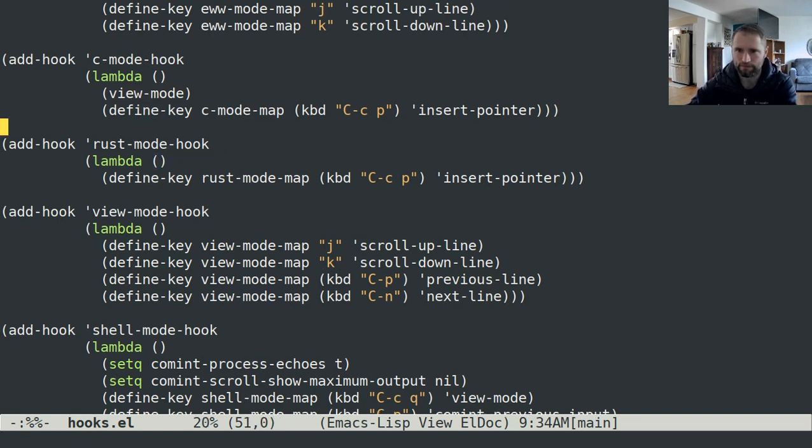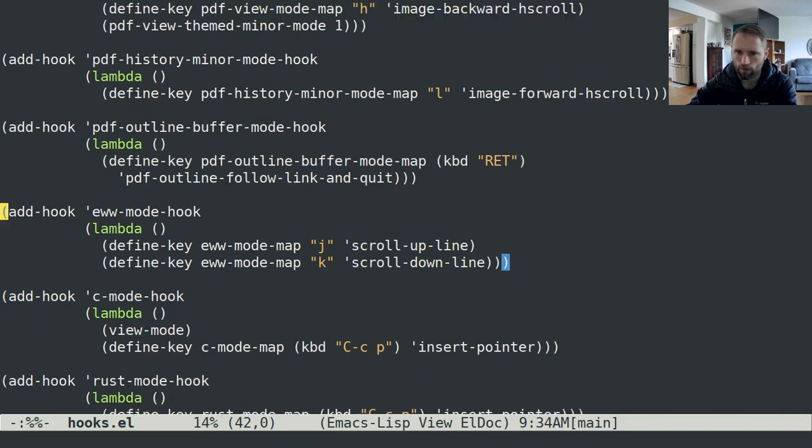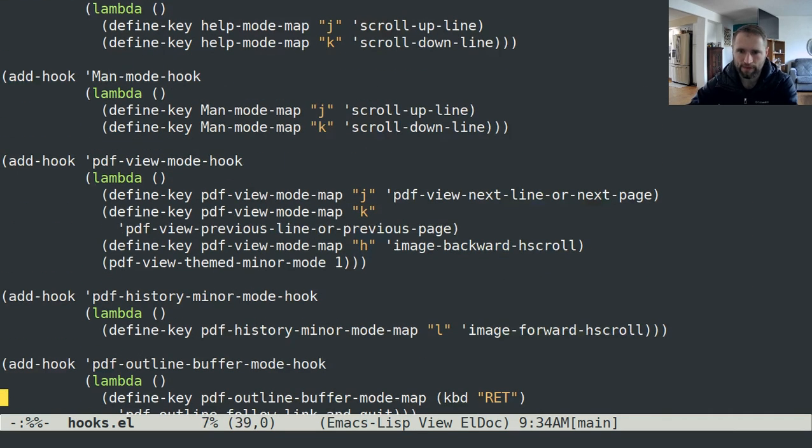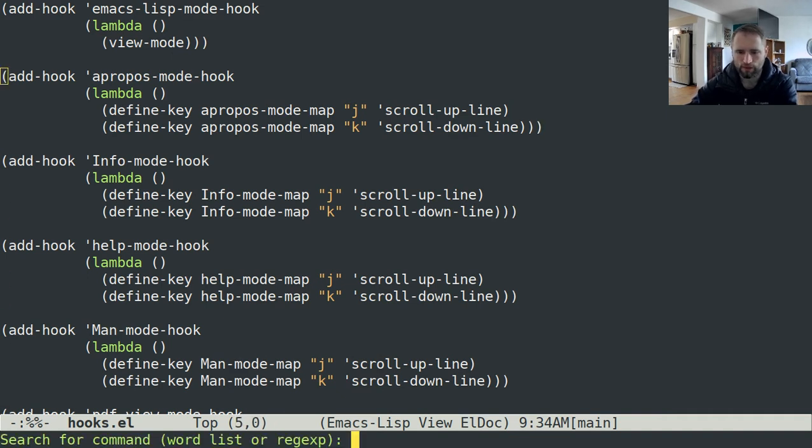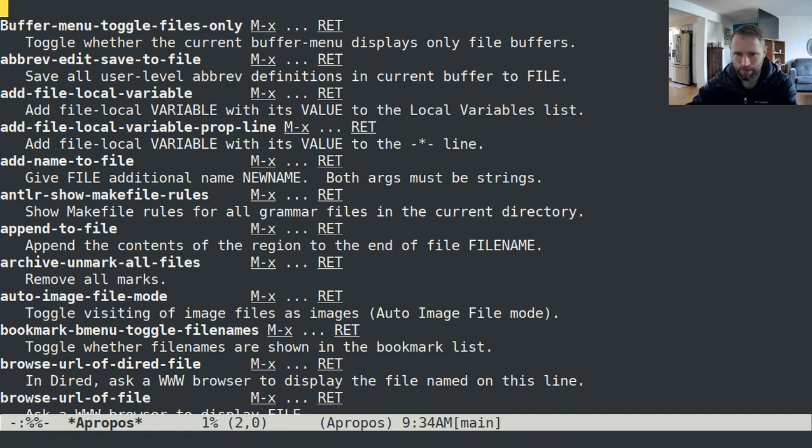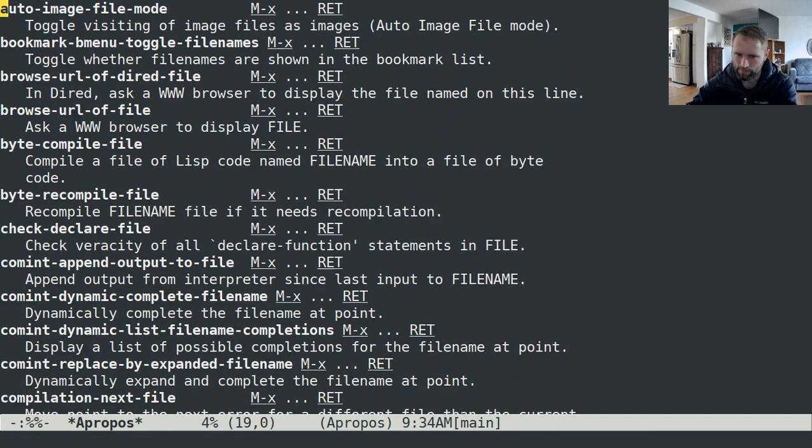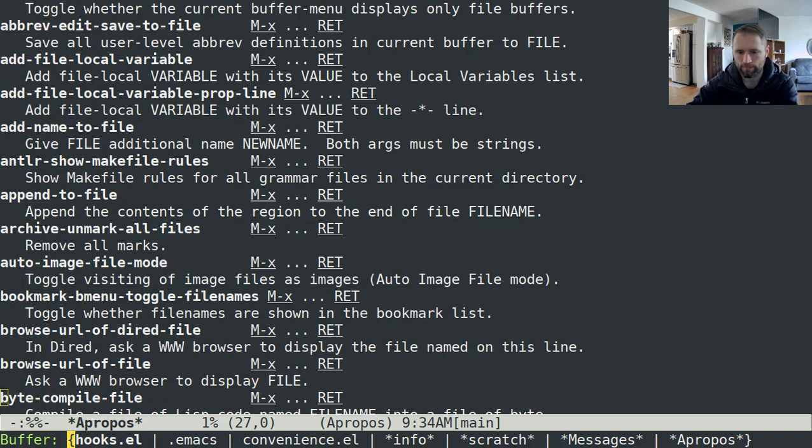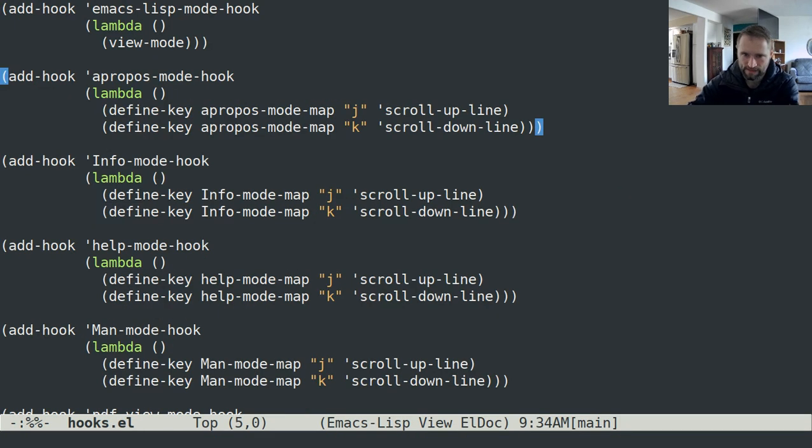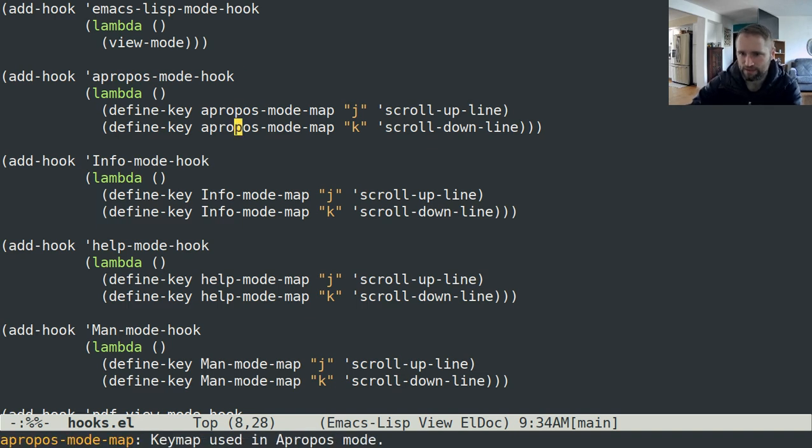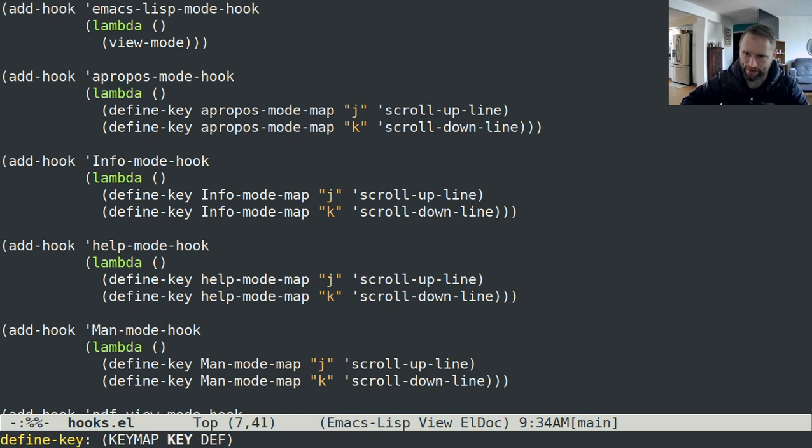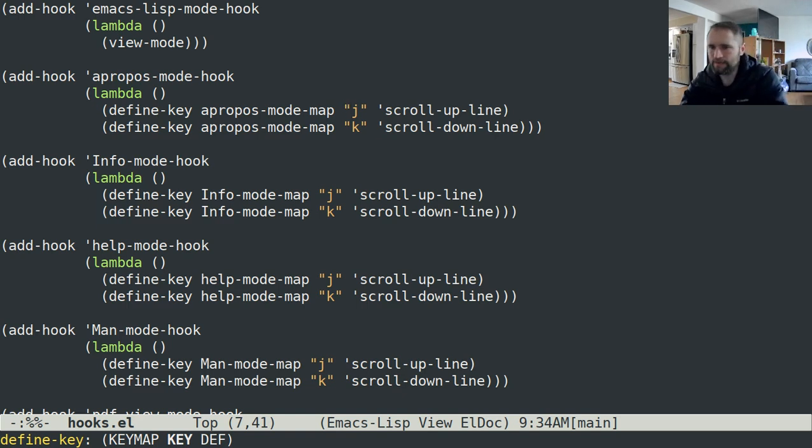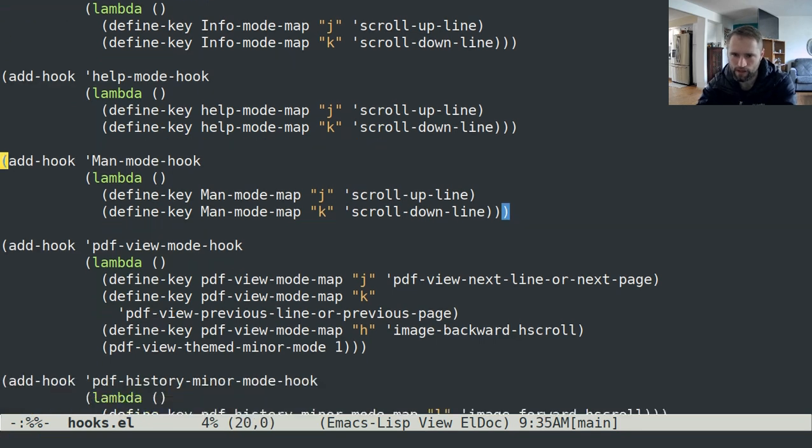I also have an even shorter shortcut for insert pointer which is control C T in C mode. Essentially most of these are for scrolling up and down. If I go control H A and then do file to look at commands that have the word file in them, I want to be able to scroll up and down with J and K. The way that I do that is whenever I enter a buffer that is in apropos mode, I have it set to map in the apropos mode map, and then J and K are scroll up a line and scroll down a line. That's just useful things that I've found useful.